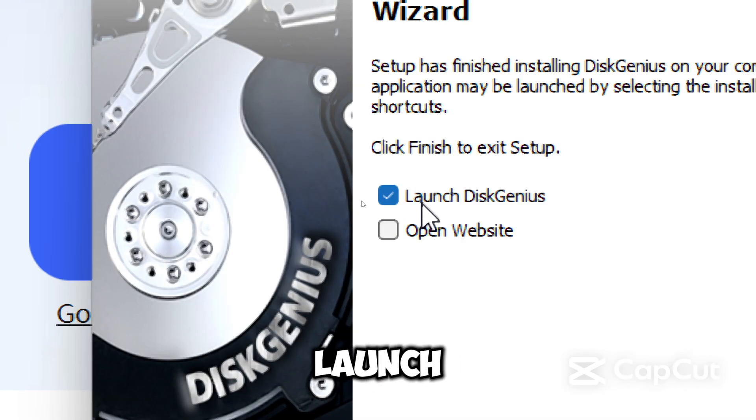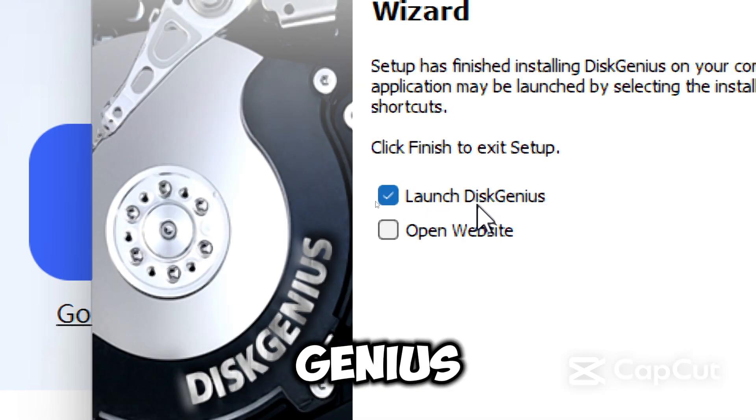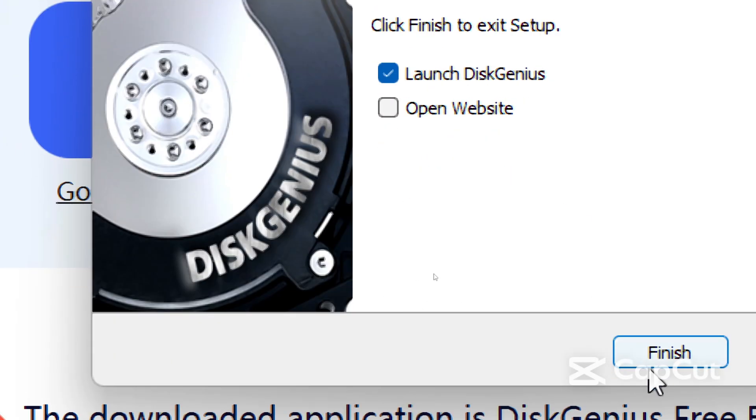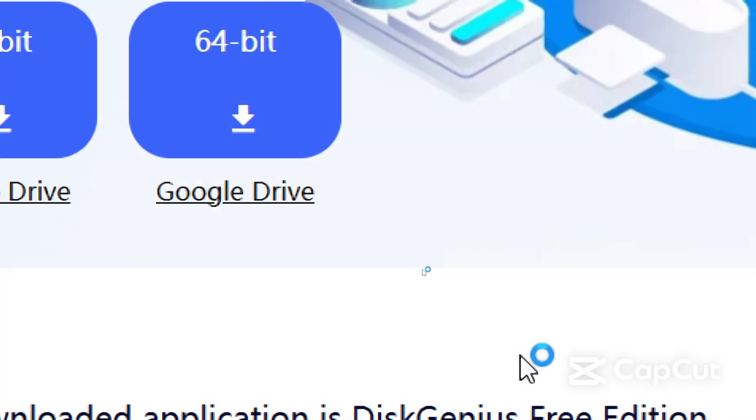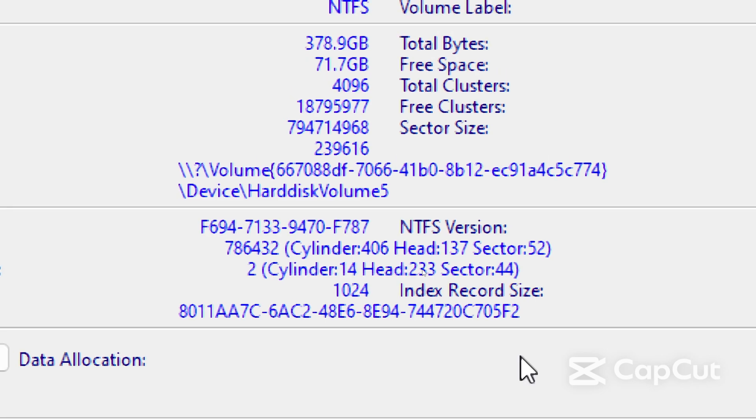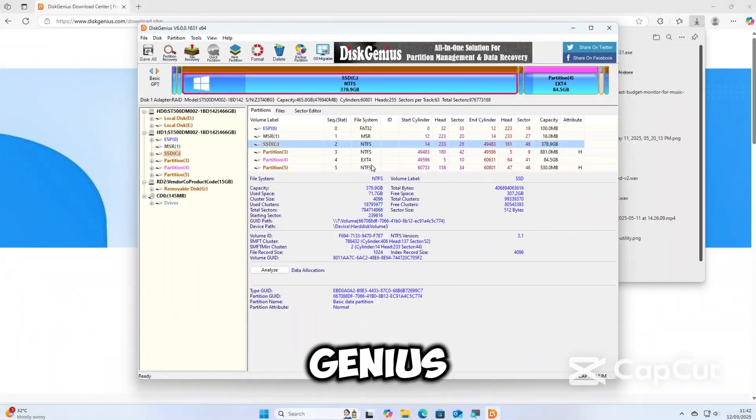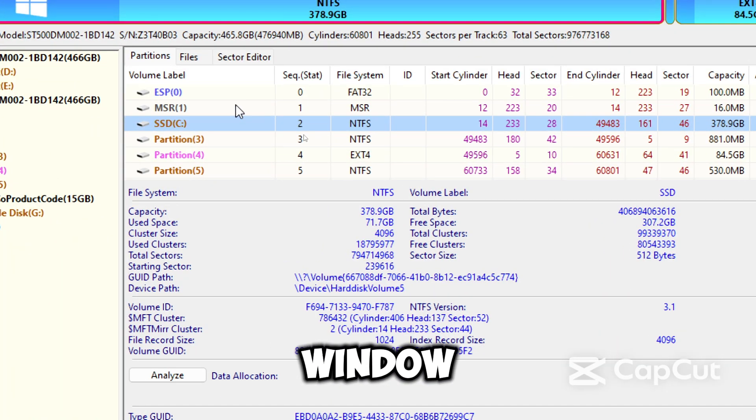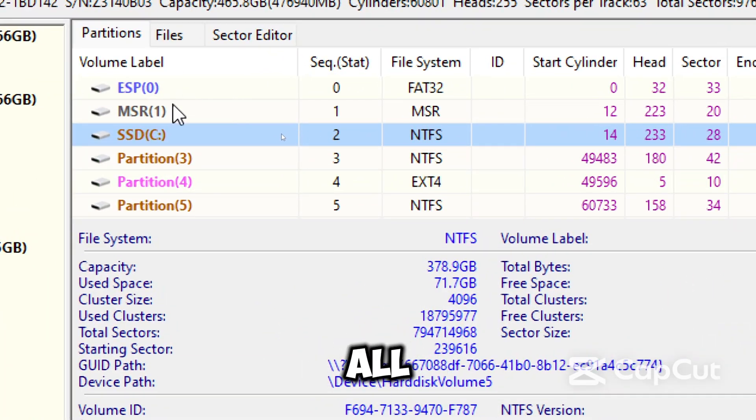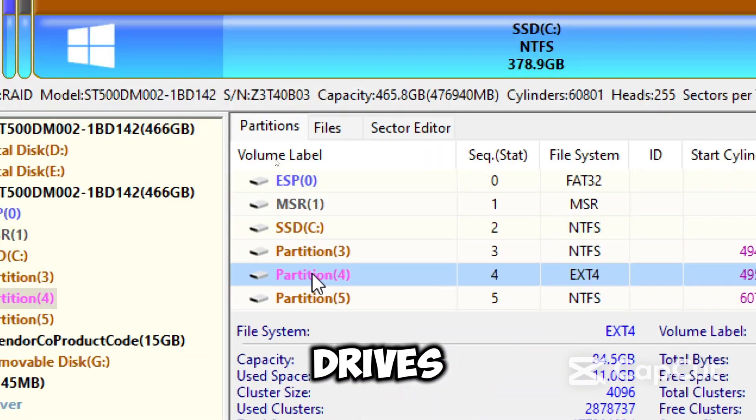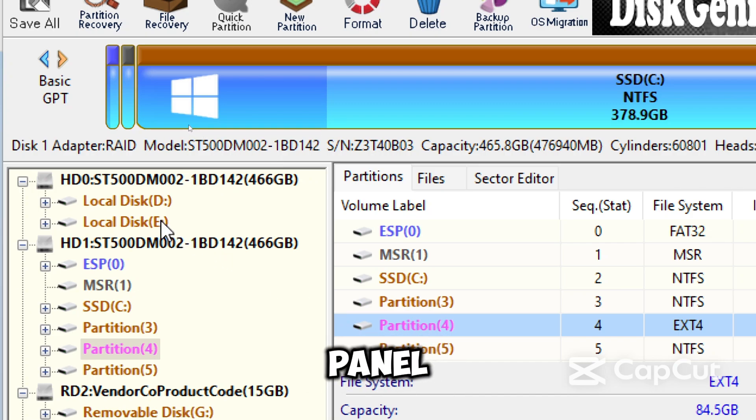Once installed, launch DiskGenius. In the DiskGenius main window, you will see all connected drives.